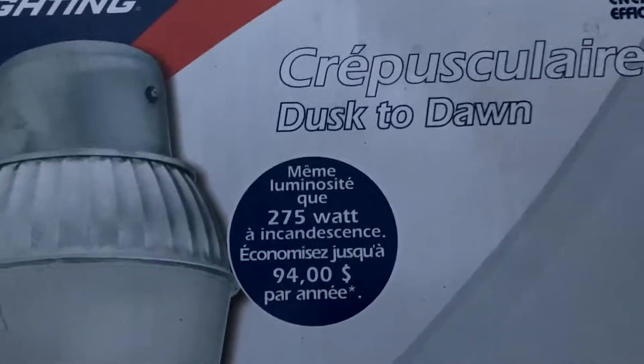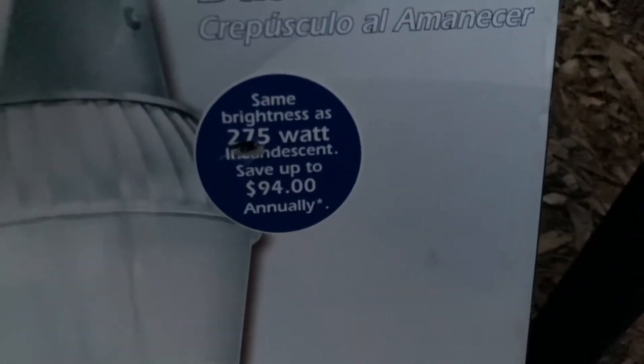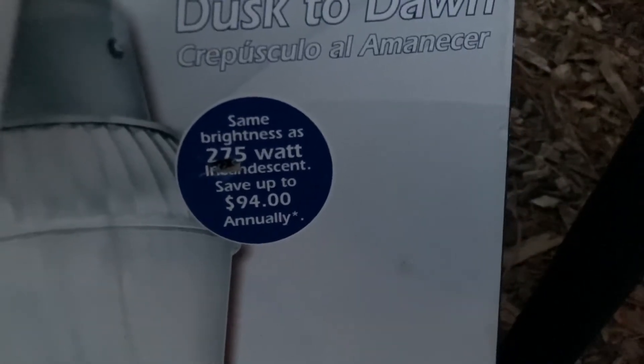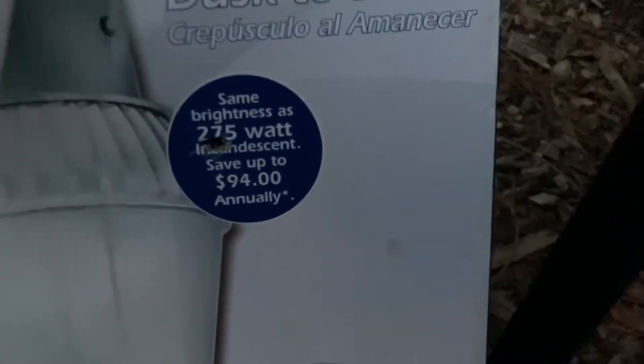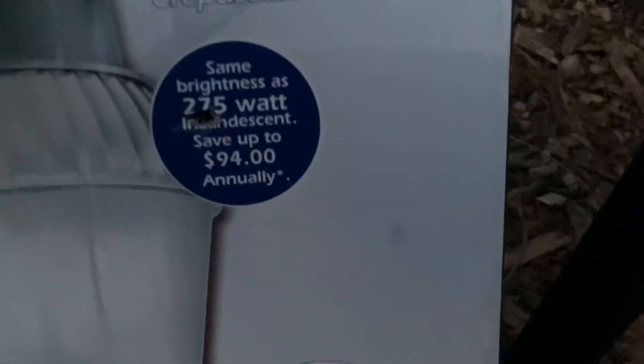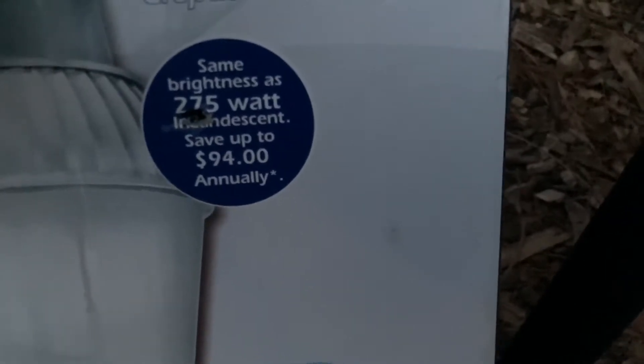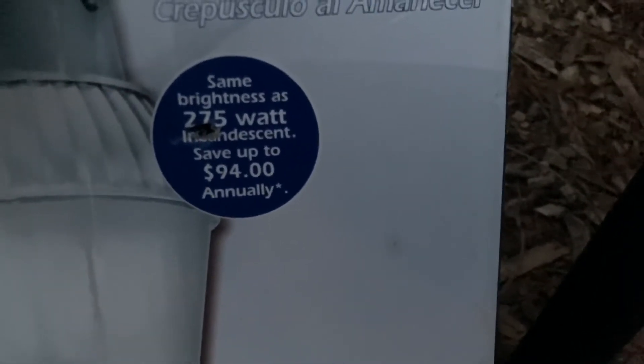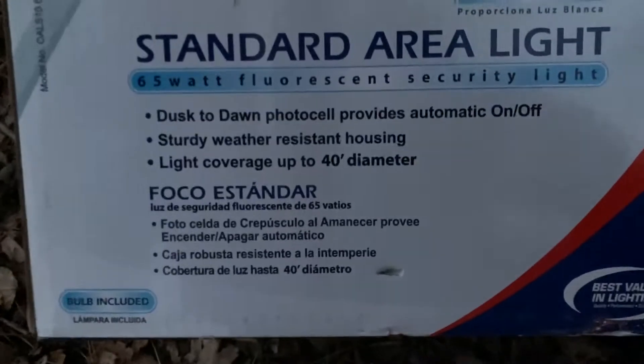It's the same brightness as a 275 watt incandescent lamp and they say that depending on operating conditions, on how often the light is used I guess, you can save up to $94 annually.